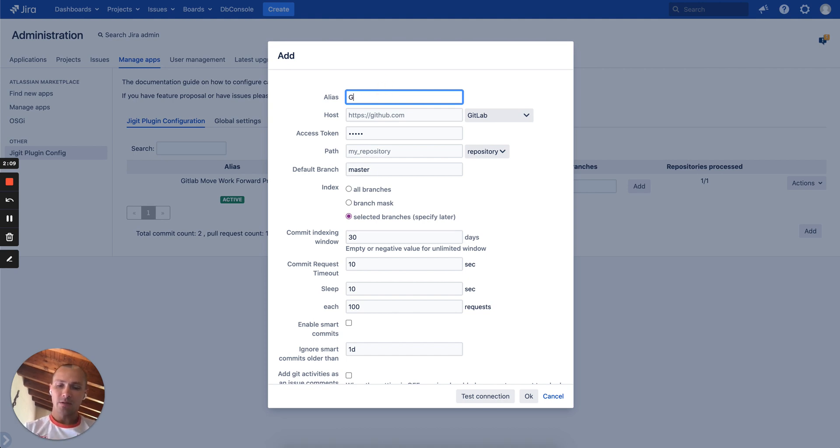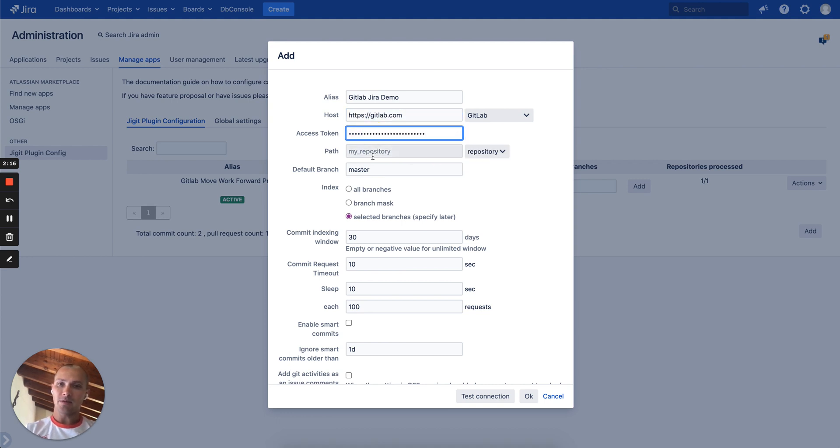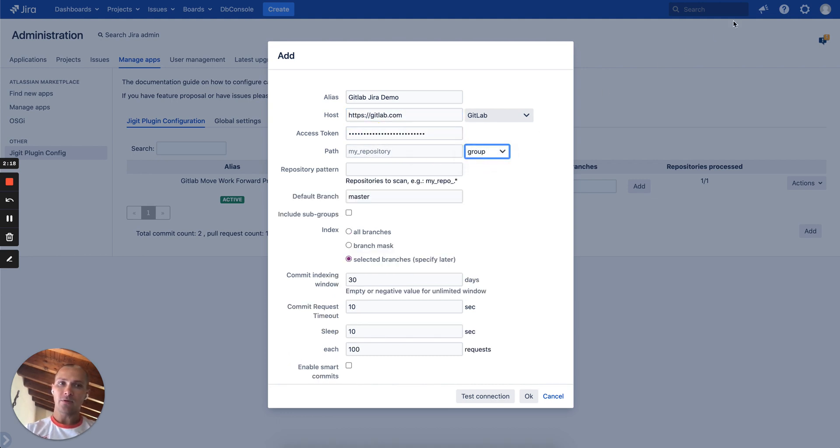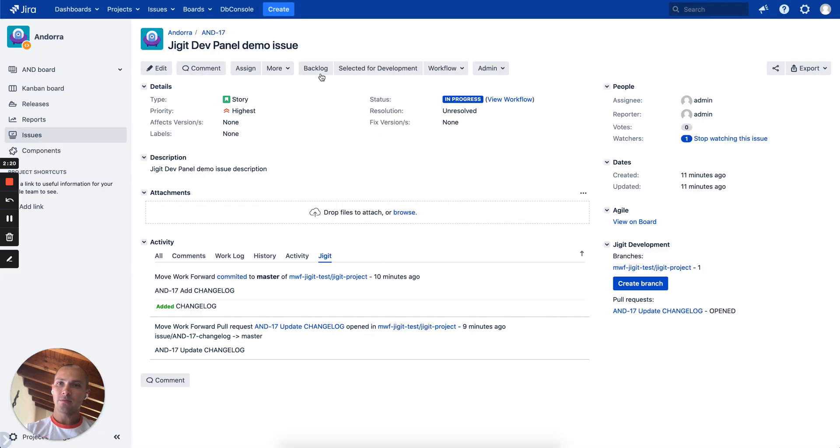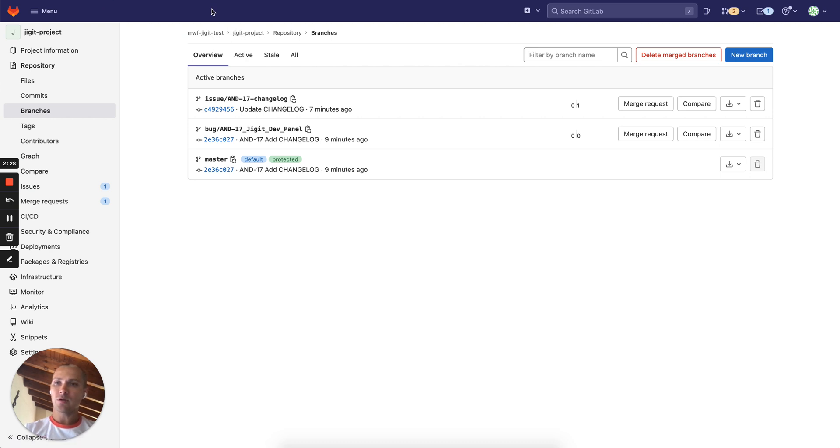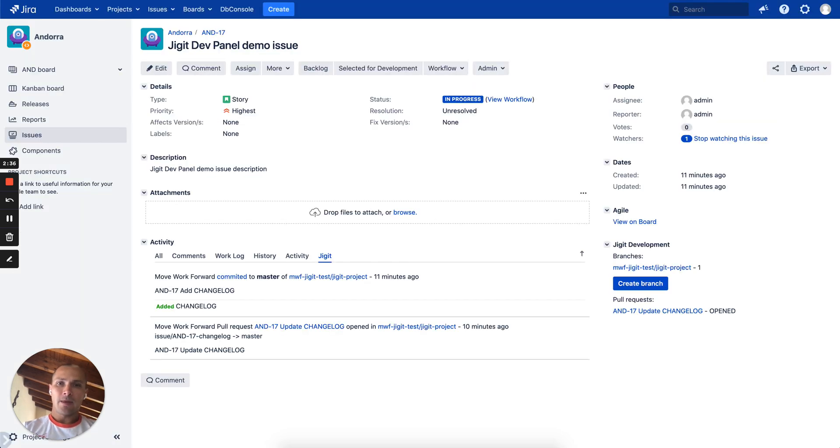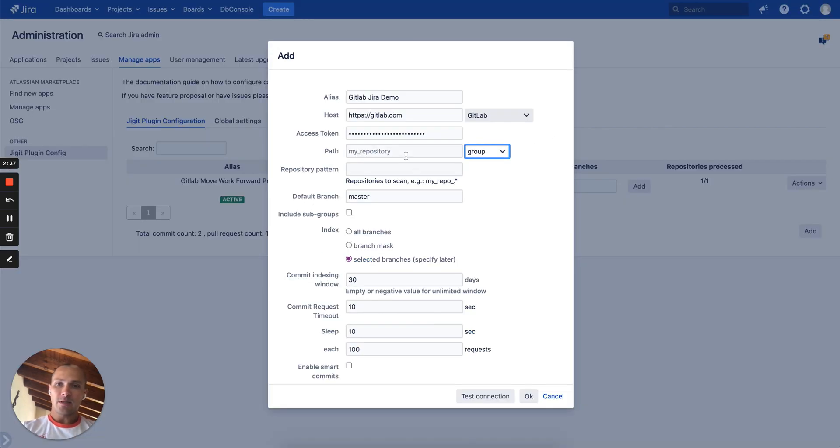We can name it GitLab Jira demo. Put the domain here. Paste the token. In this case we use organization. So we go to GitLab and copy from the URL the name of the project as well as the repository. But in this case let's copy just the name of the project as the first one and paste it in here.